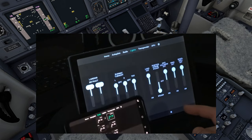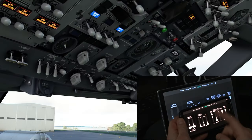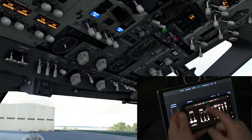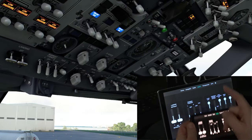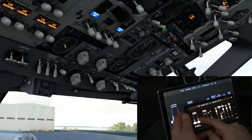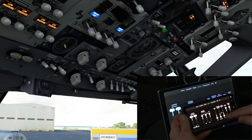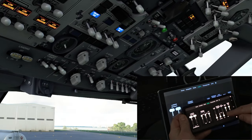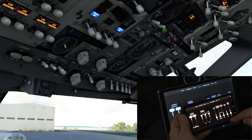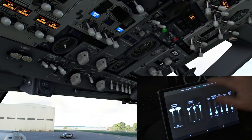Let's move over to the light panel. Using the phone here — anti-collision, wing lights, wheel well lights. Perfect. That takes care of the light section.